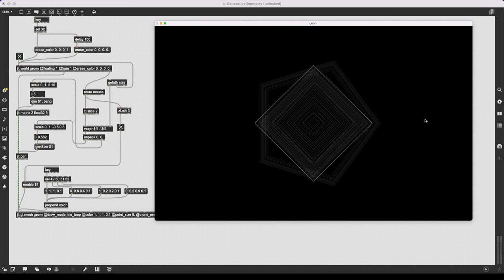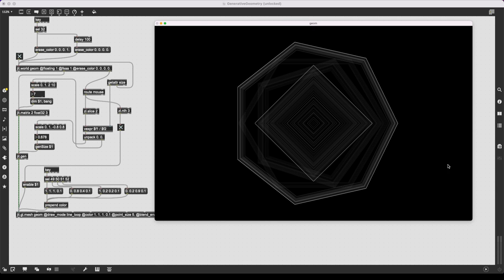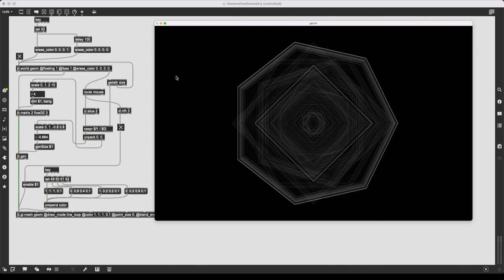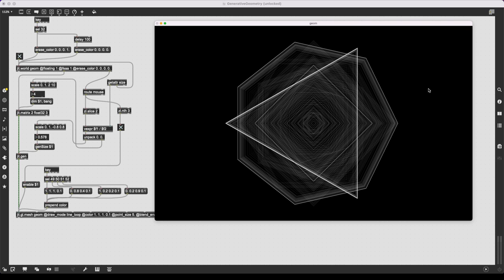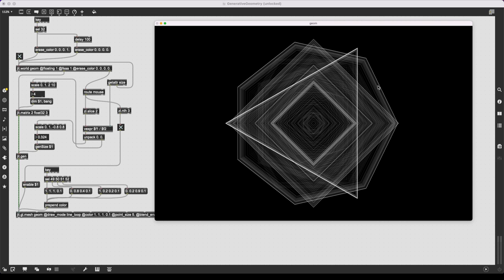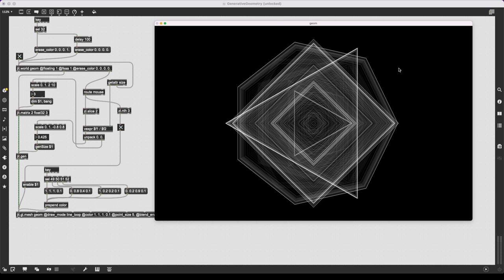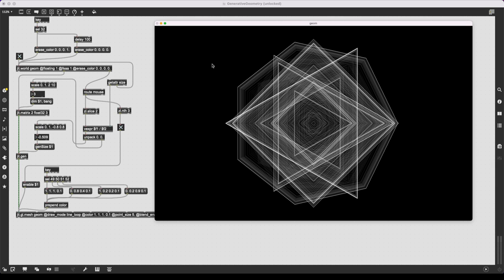In this video, we are going to continue exploring generative art by looking at generative geometry. More specifically, we are going to be looking at a sketch from the Generative Design book that uses simple geometry, polygons, and a transparent background in order to generate cool geometric patterns. In doing this, we are going to be looking at jitter matrices, jit.gen, and background transparency.